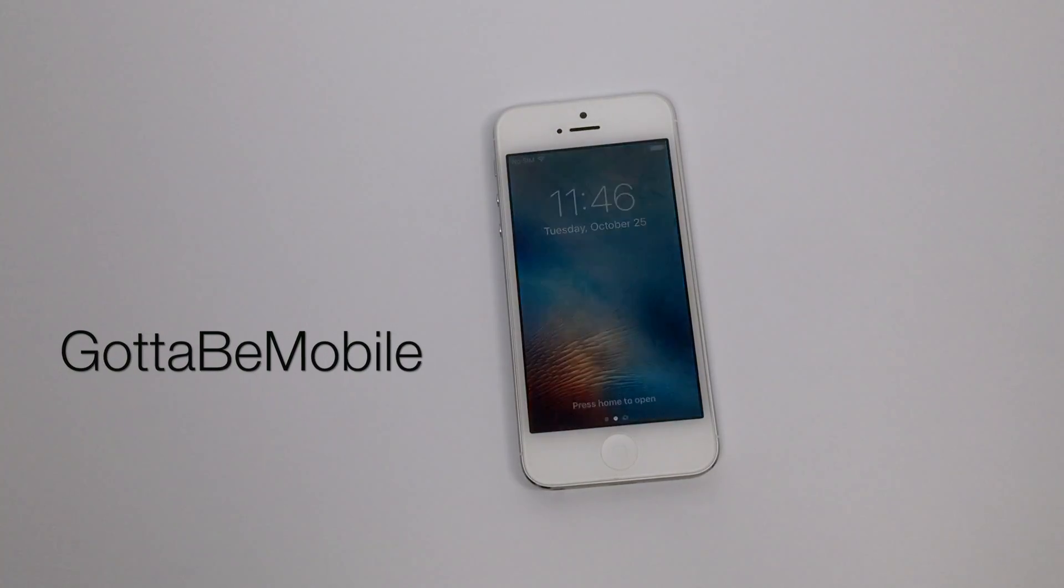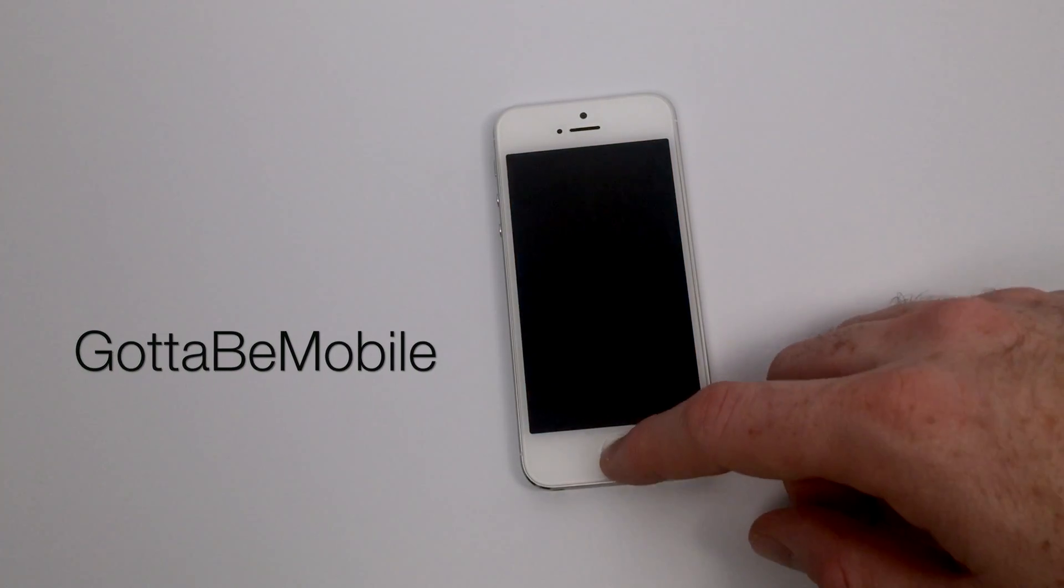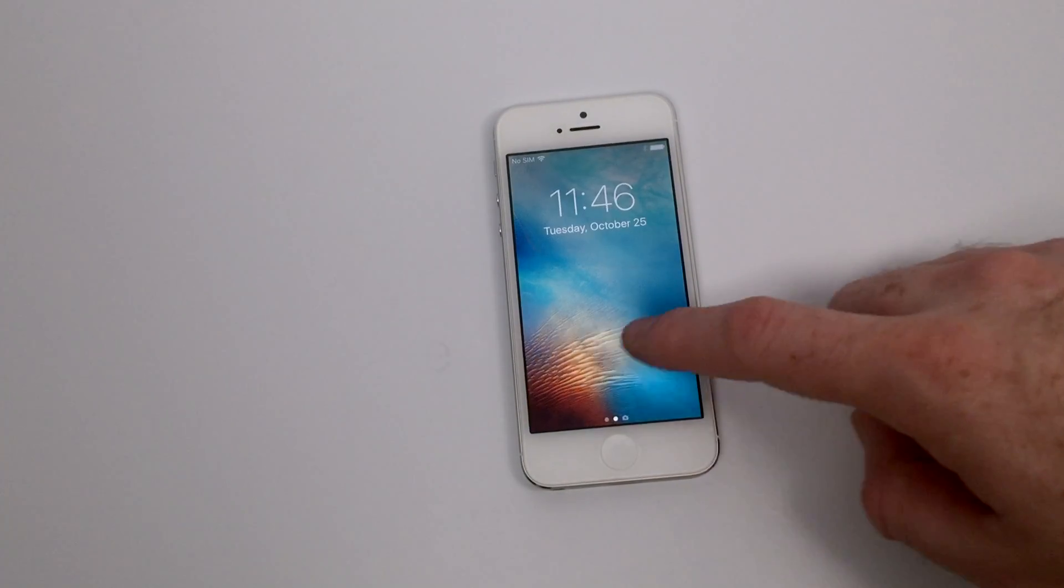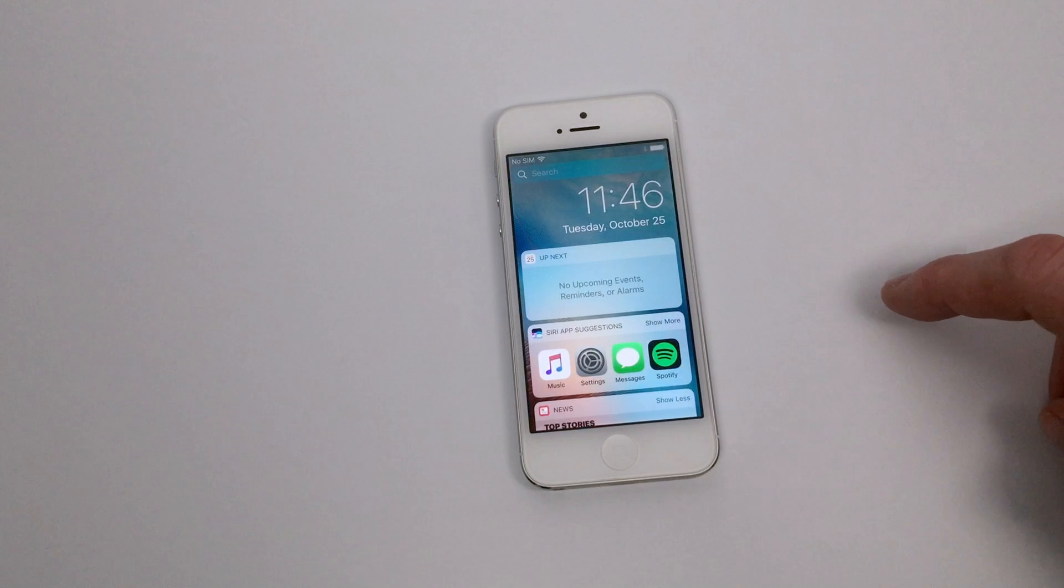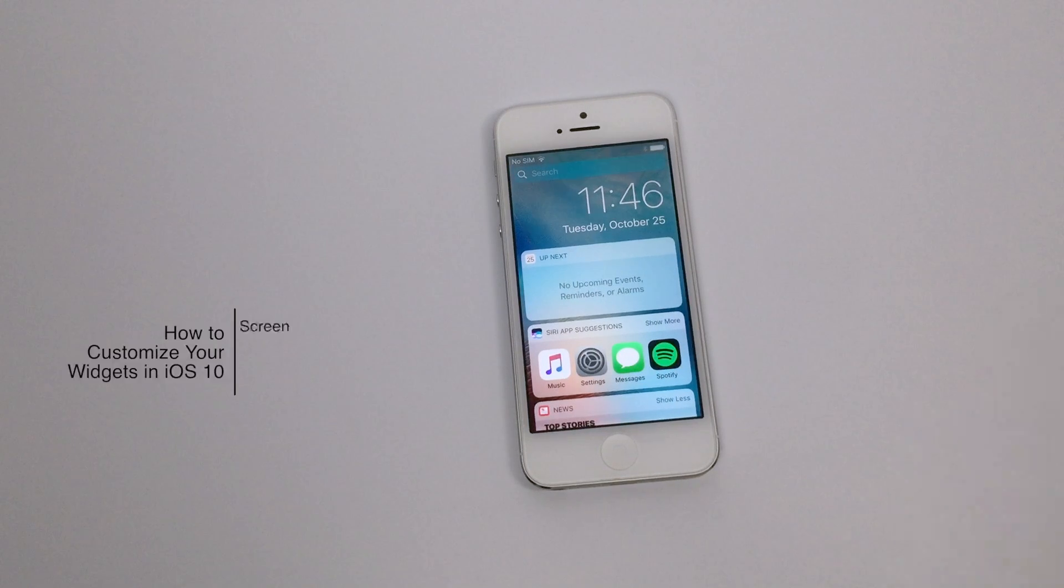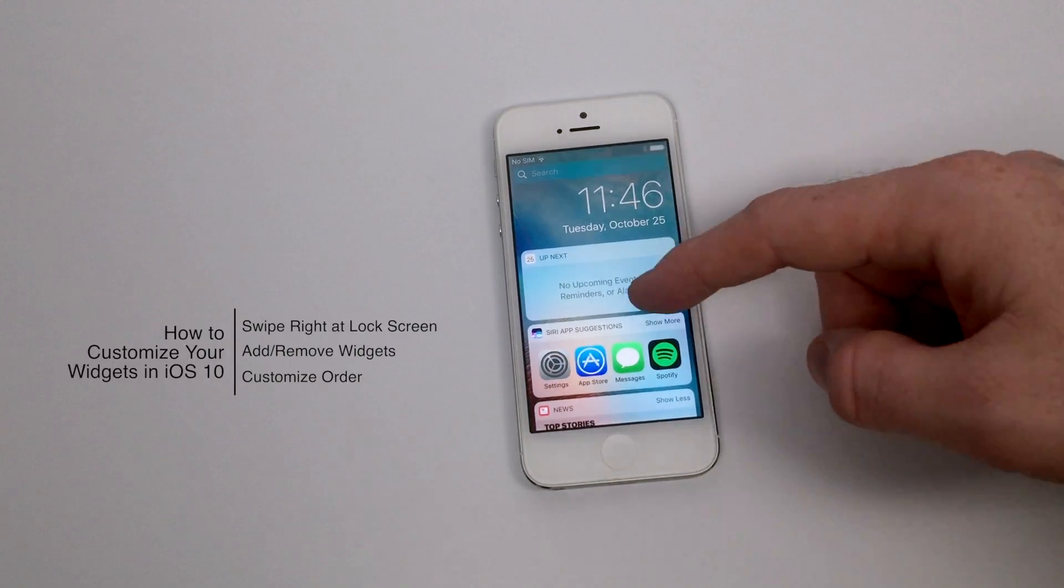Hello again everyone, this is Tim Buell for GottaBeMobile.com and I'm back today with another quick iPhone video tutorial. Today's topic is how do we customize our widgets in iOS 10.